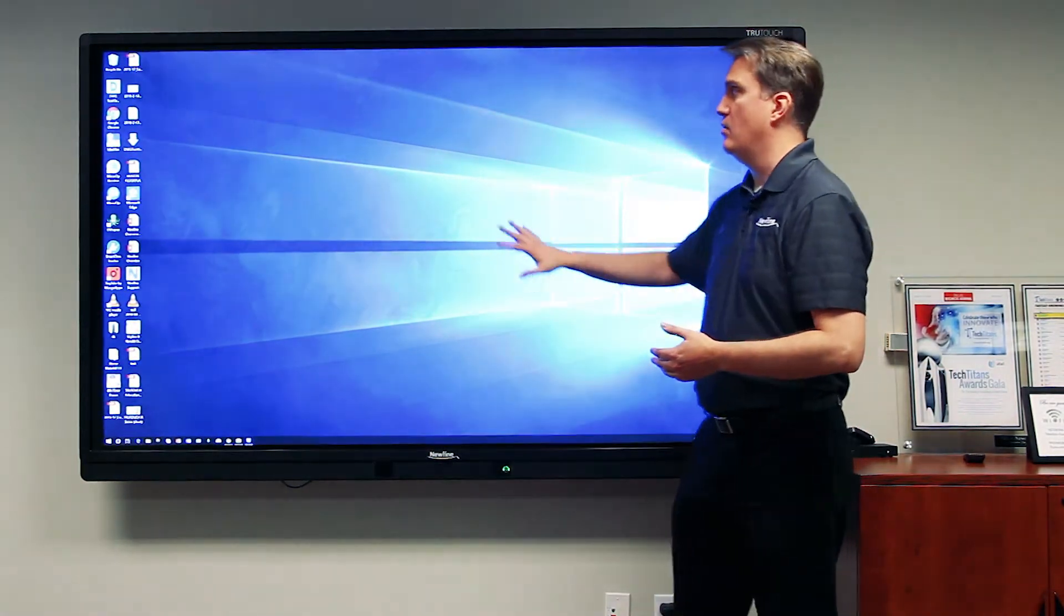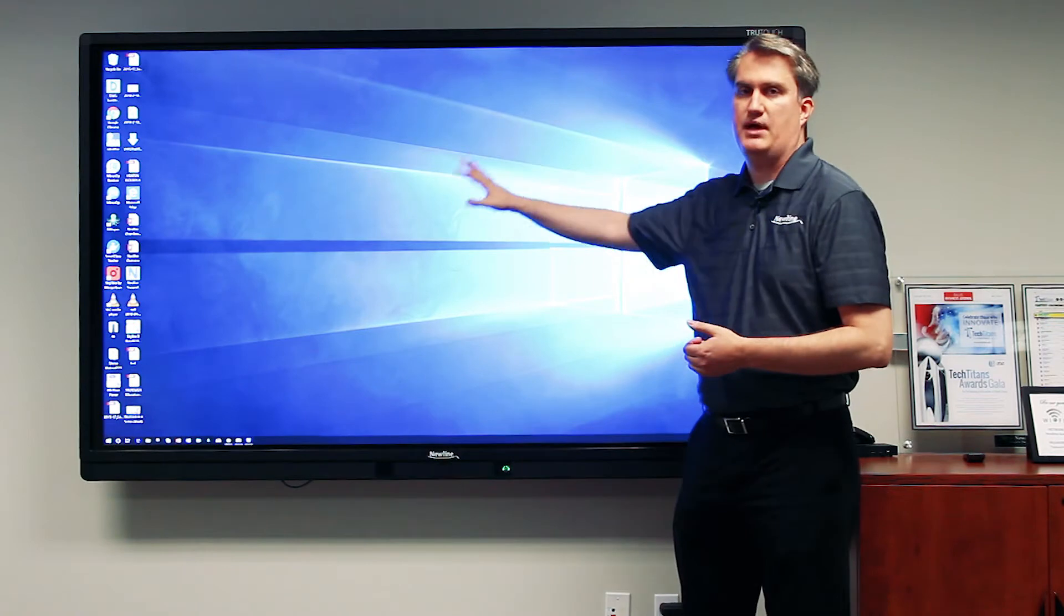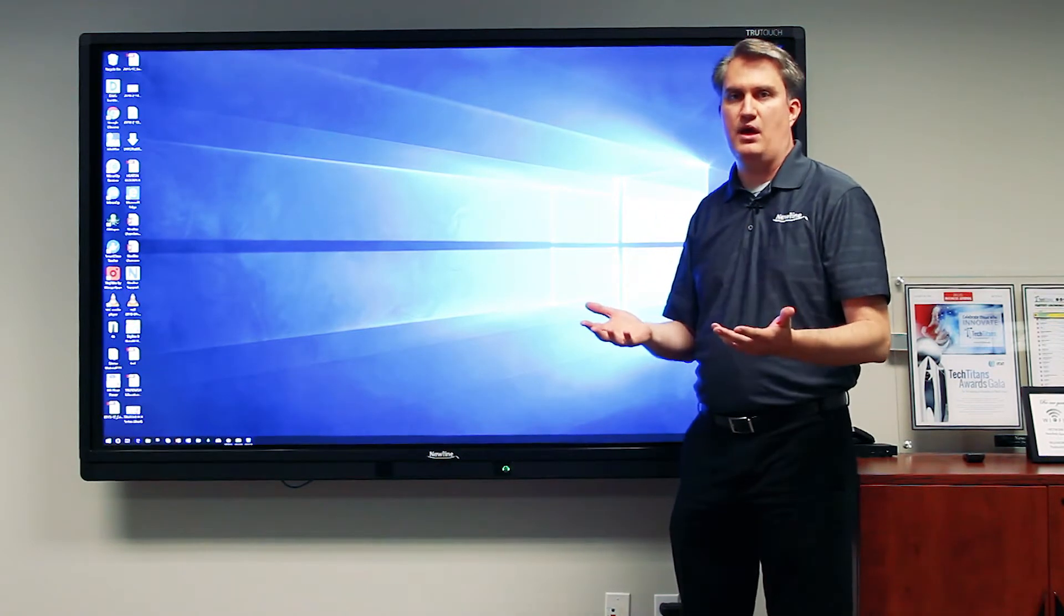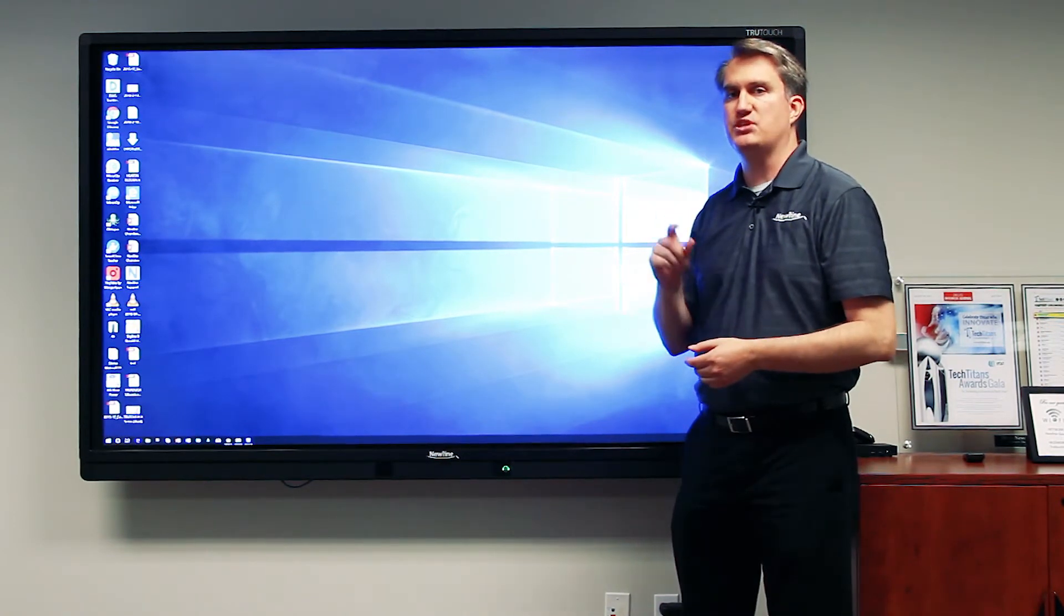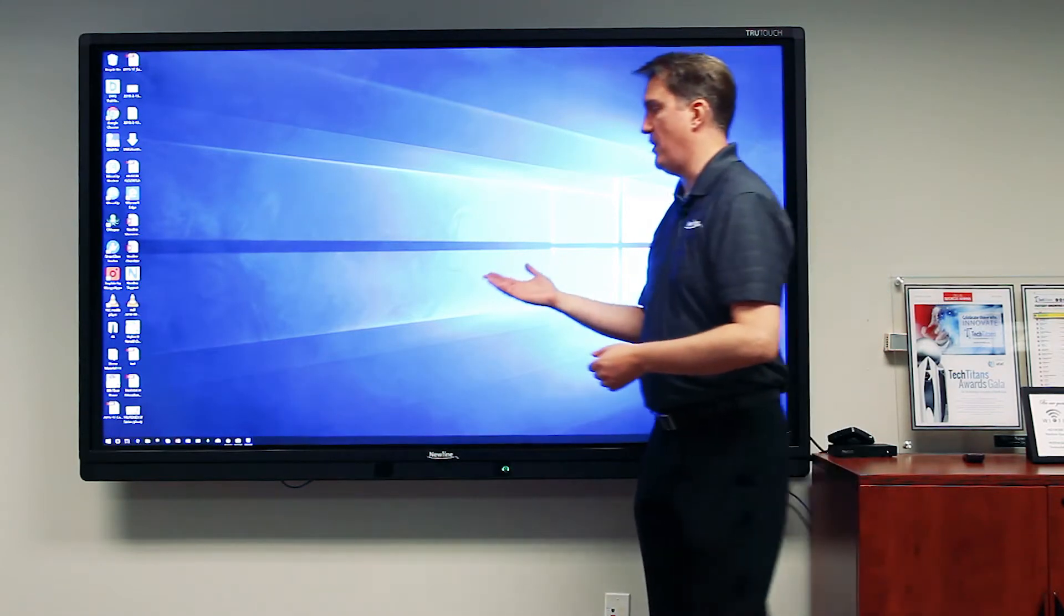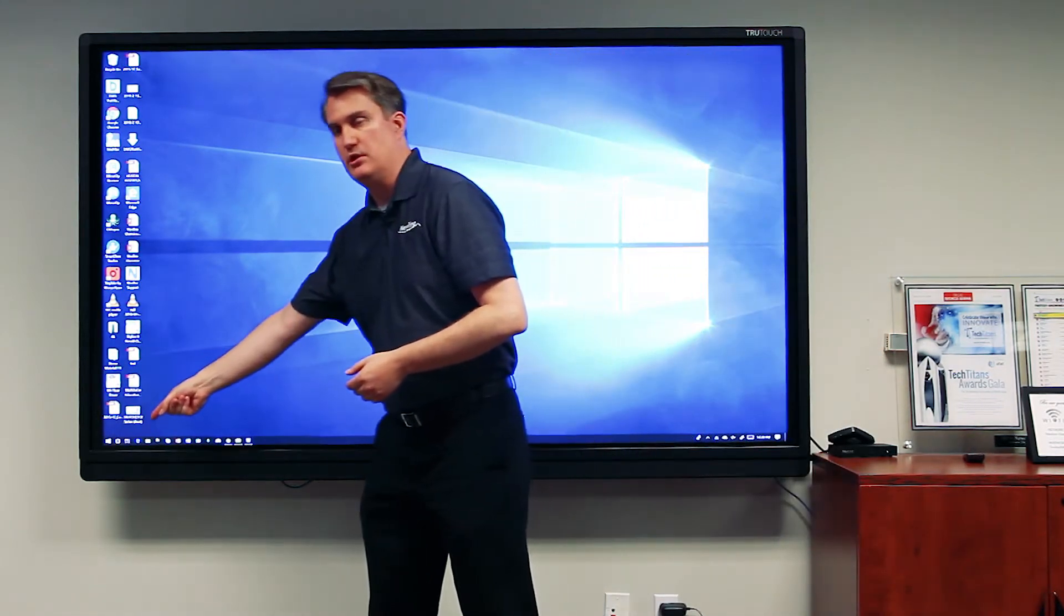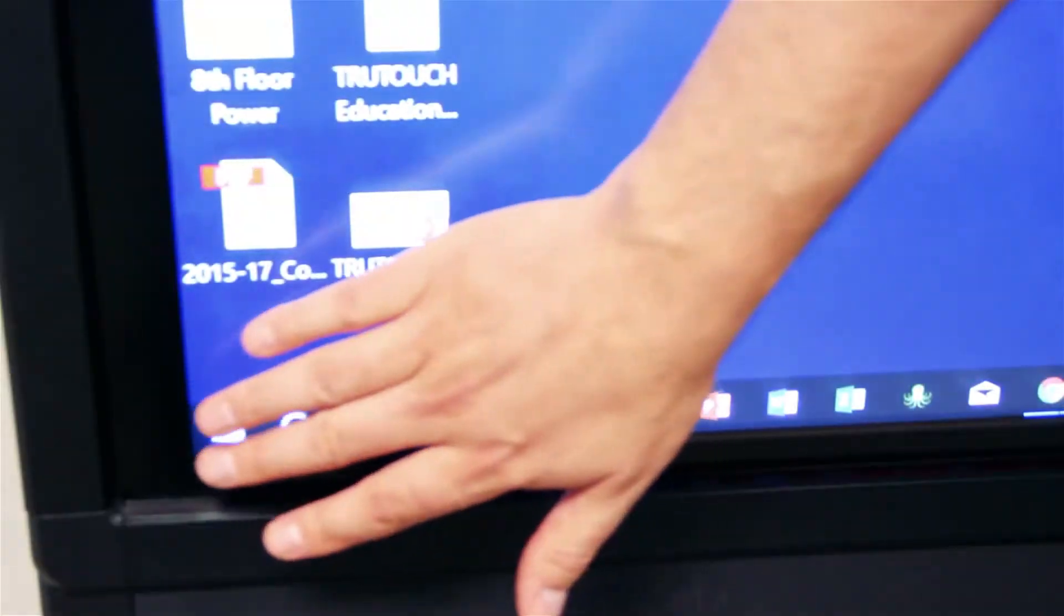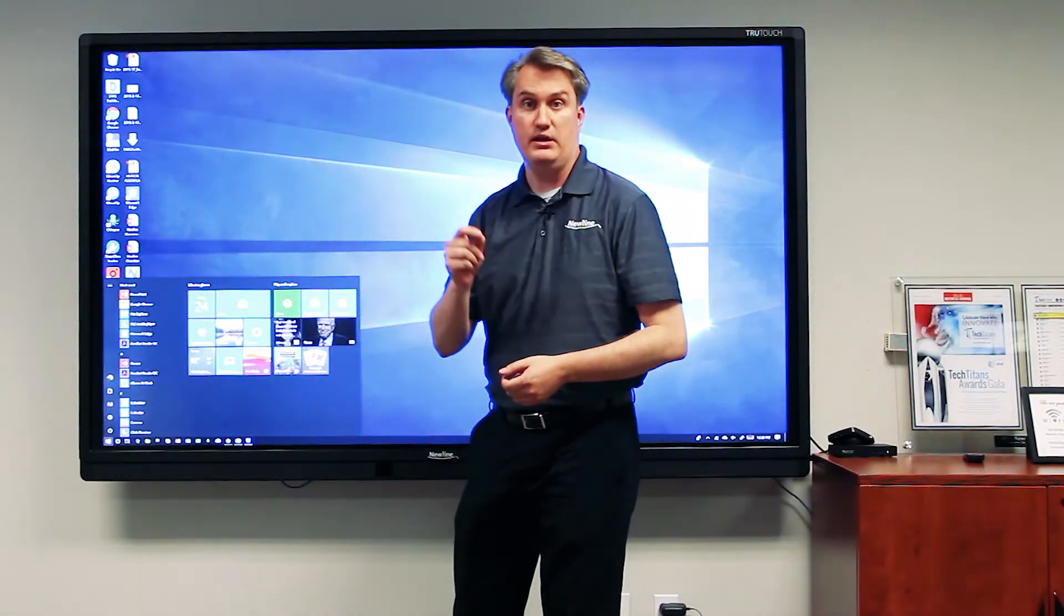From here we have access to a big giant mousepad, so we want to be able to navigate around that using touch. It's very simple to simulate mouse functionality. If I wanted to access the Windows menu here in the lower left-hand corner, I would simply touch it—one touch equals one left click.